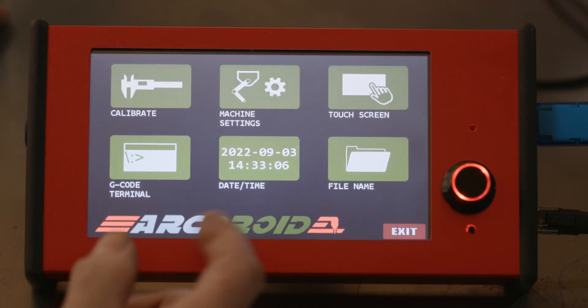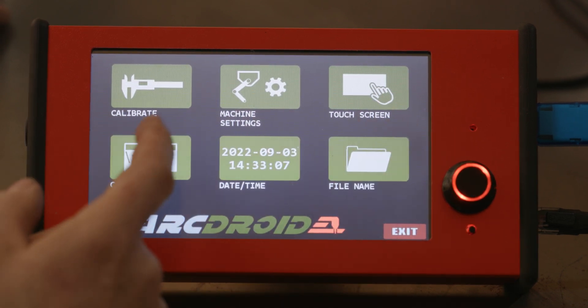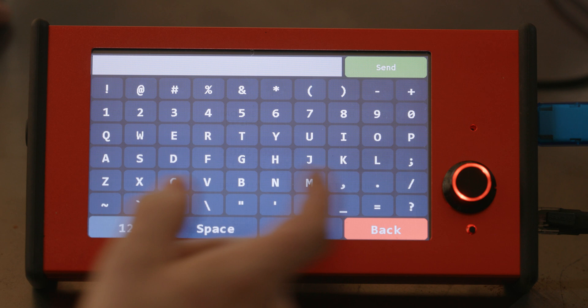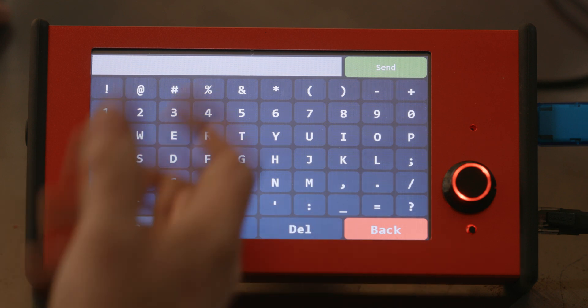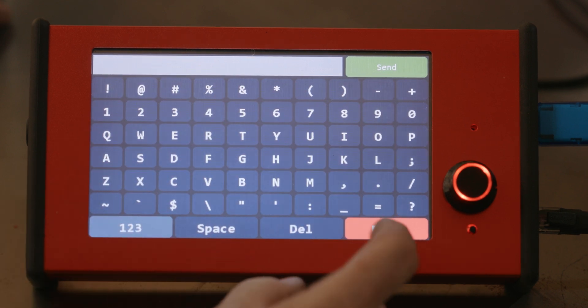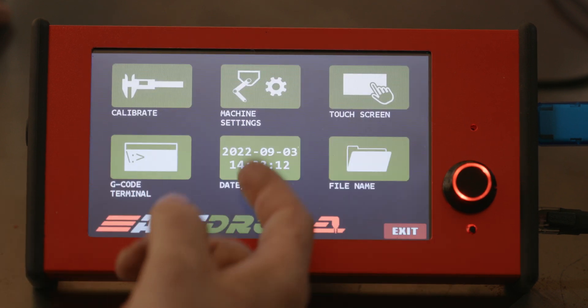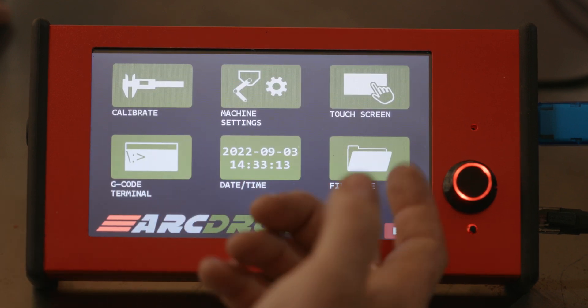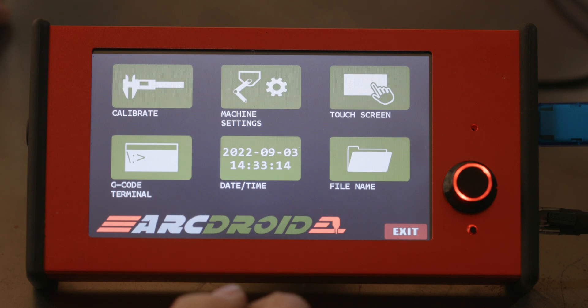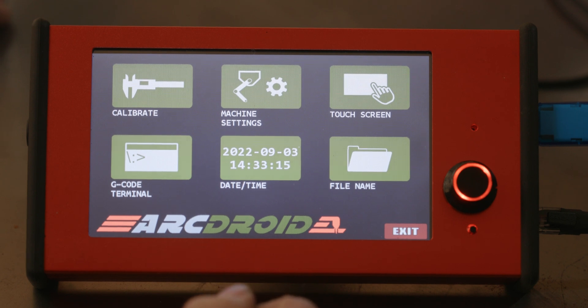Recalibrating the touch screen, entering manual G-code using a terminal, so if you want to enter the G-code command, you can. Setting the date and time, and changing your default file name.